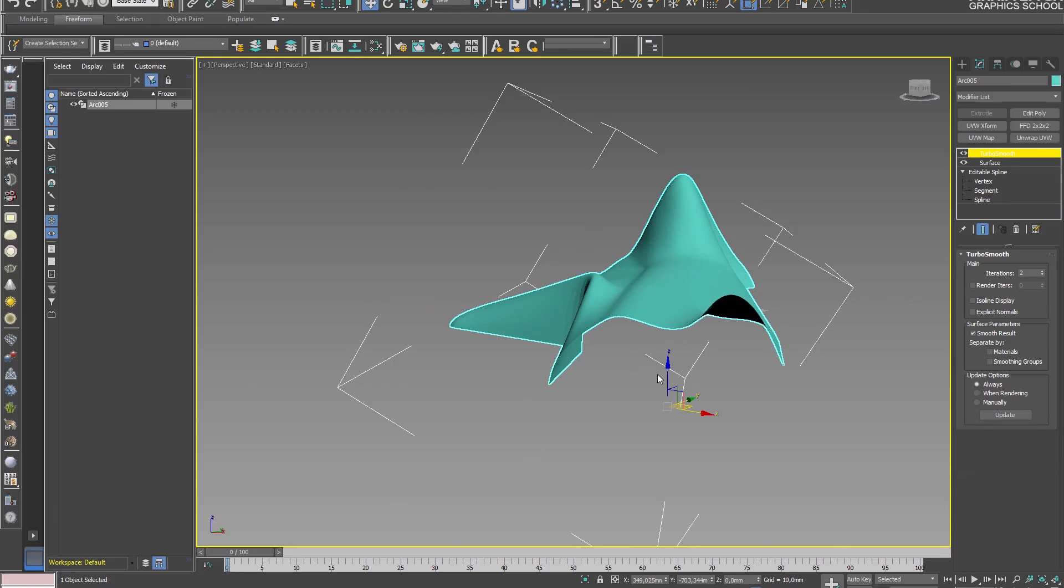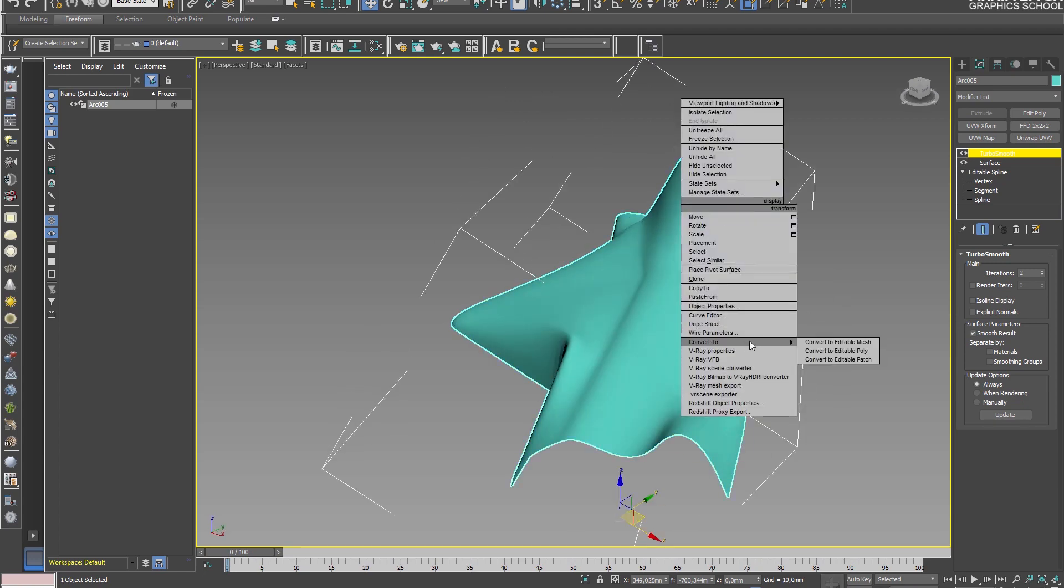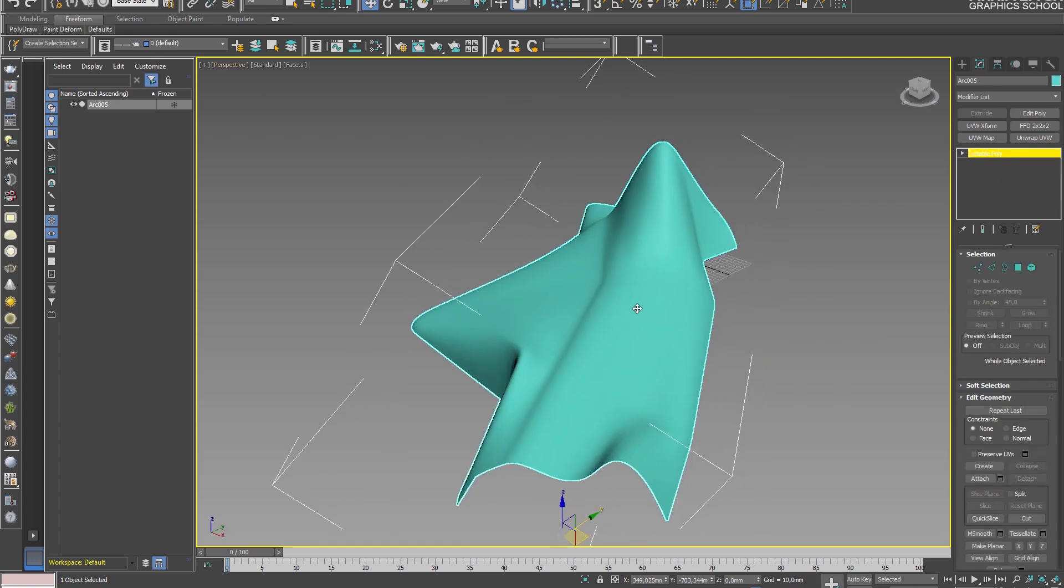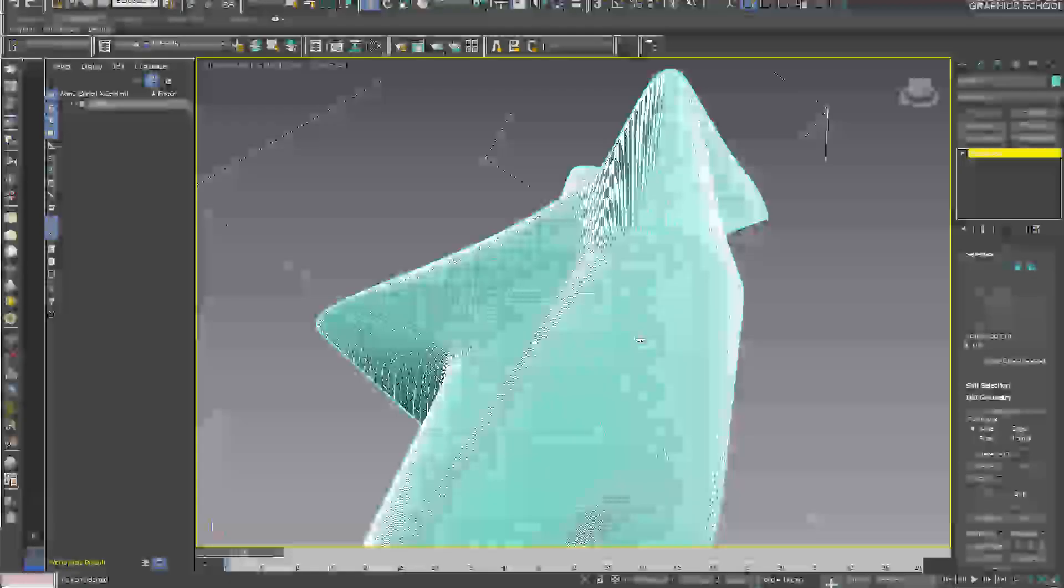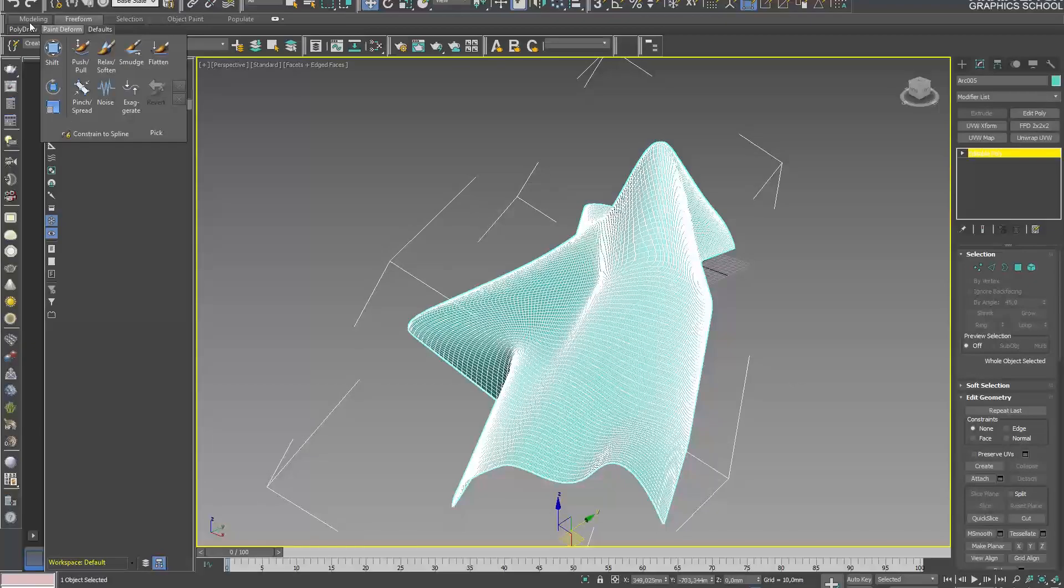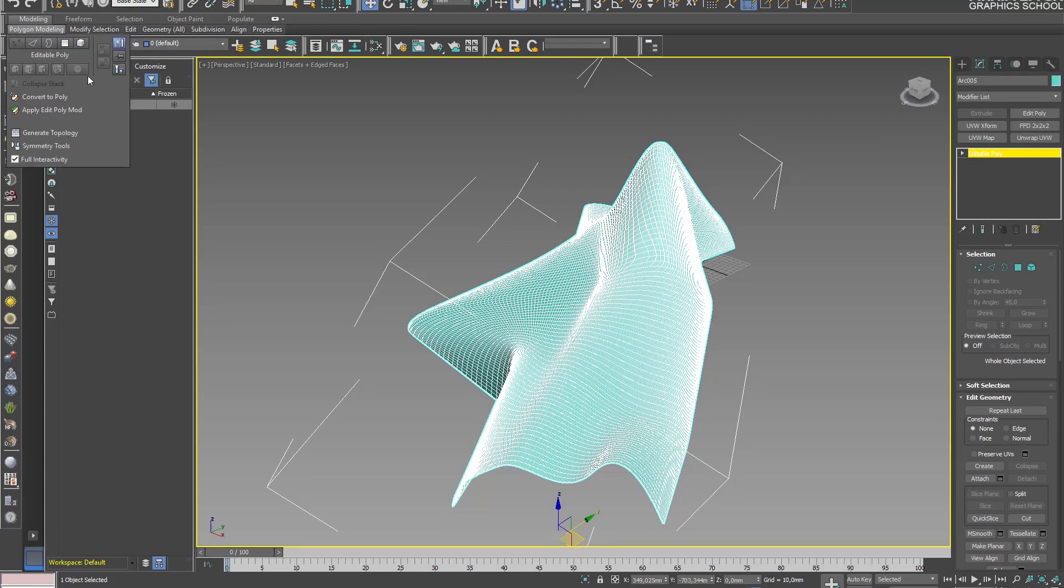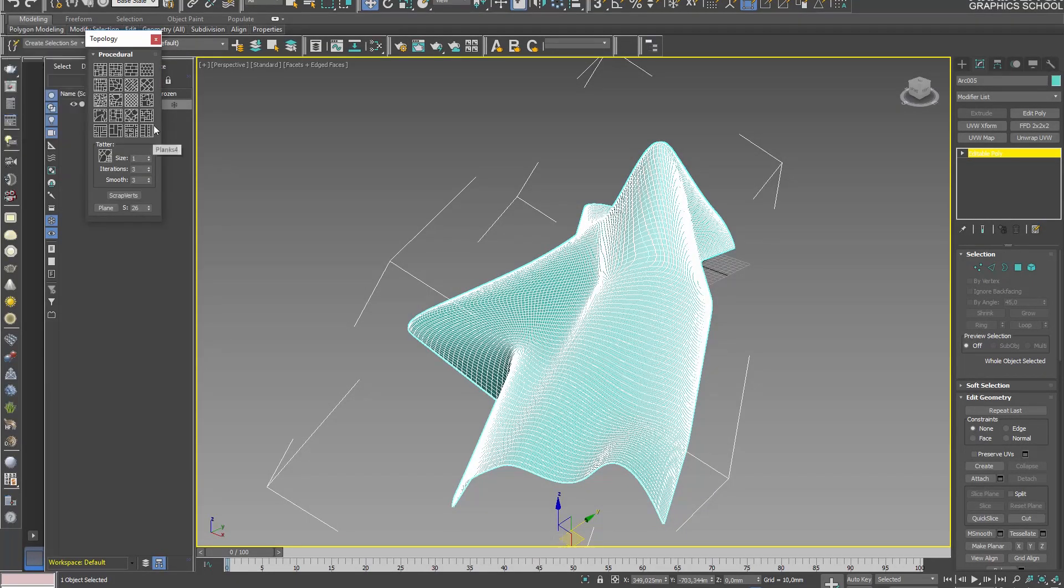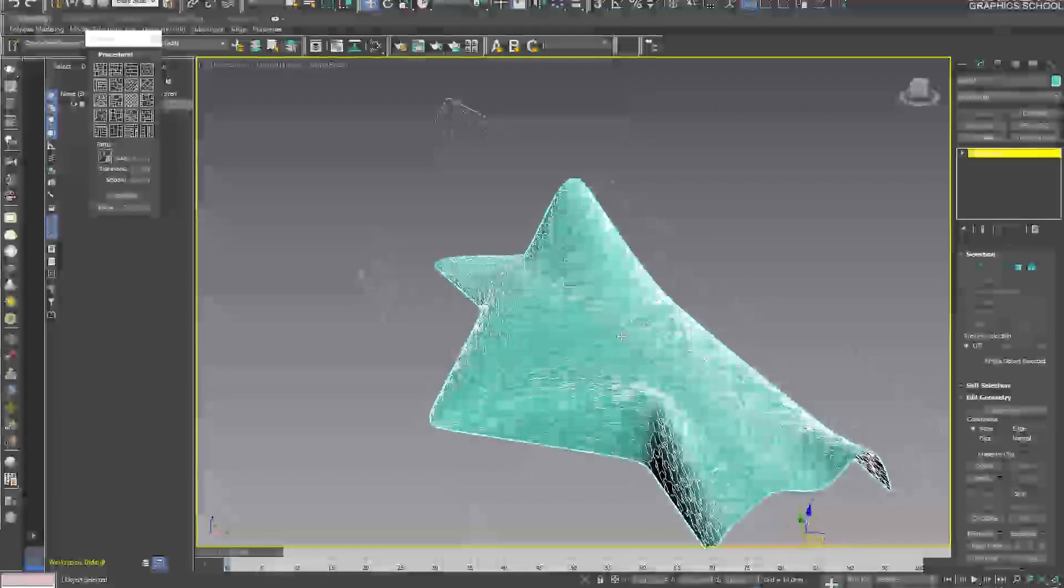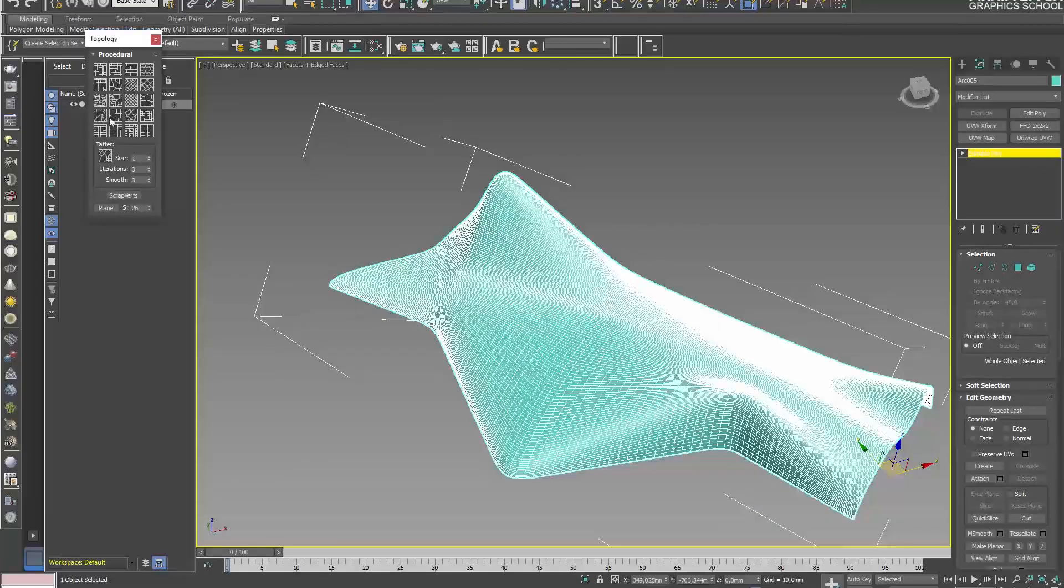This is how you can create a shell. Then you can convert it to editable poly. Basically, the grid is quite dense. Here you can use any topology. The fourth is more interesting.